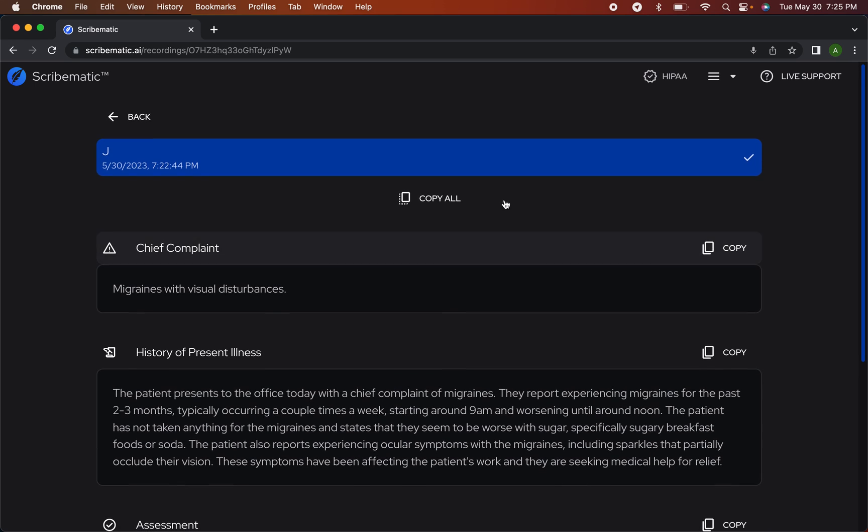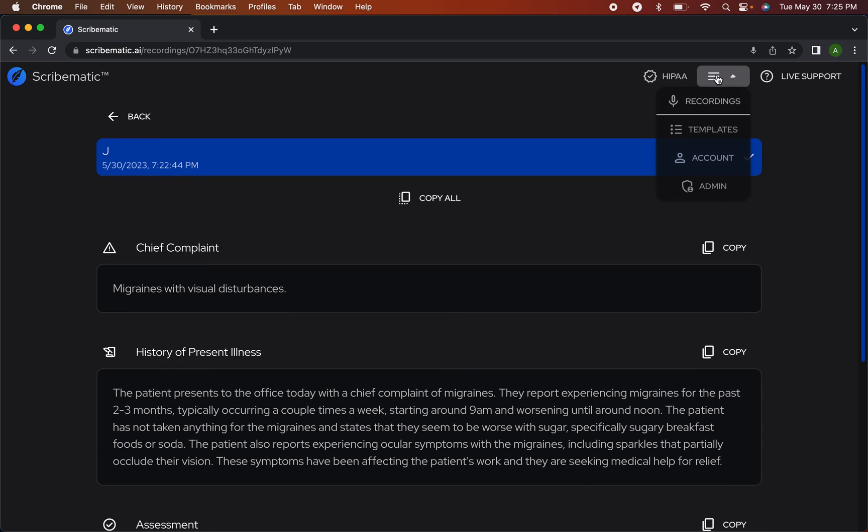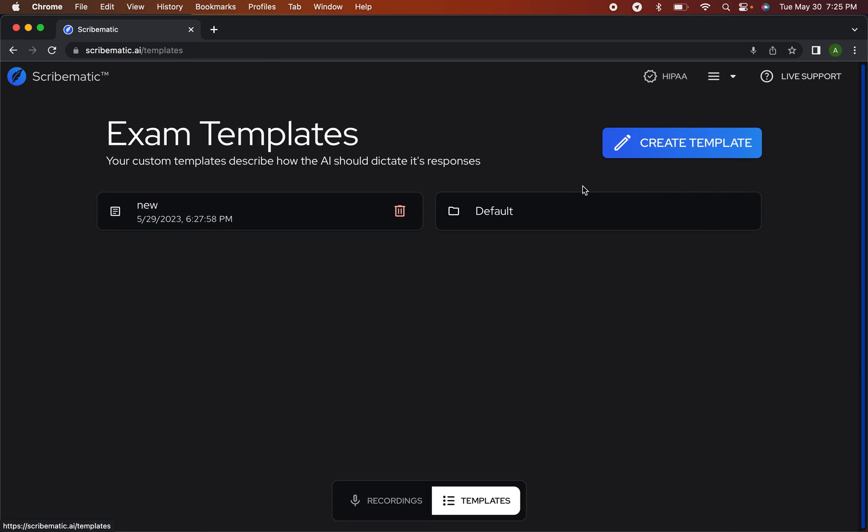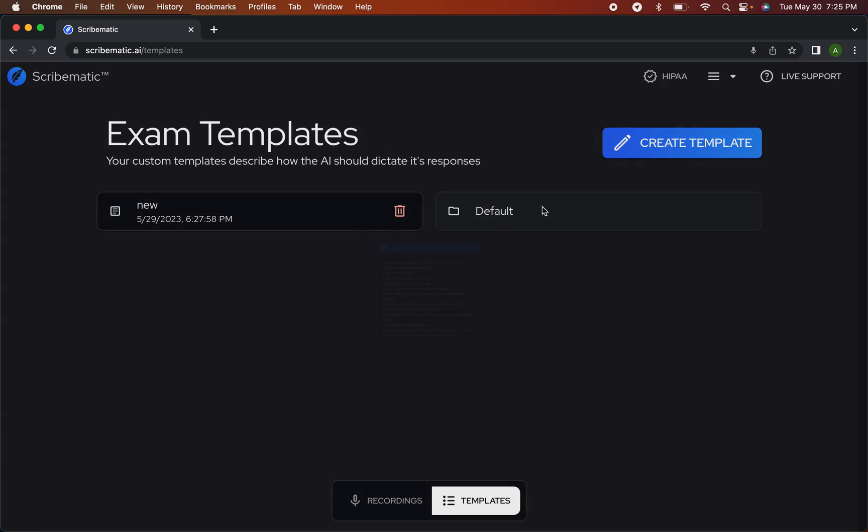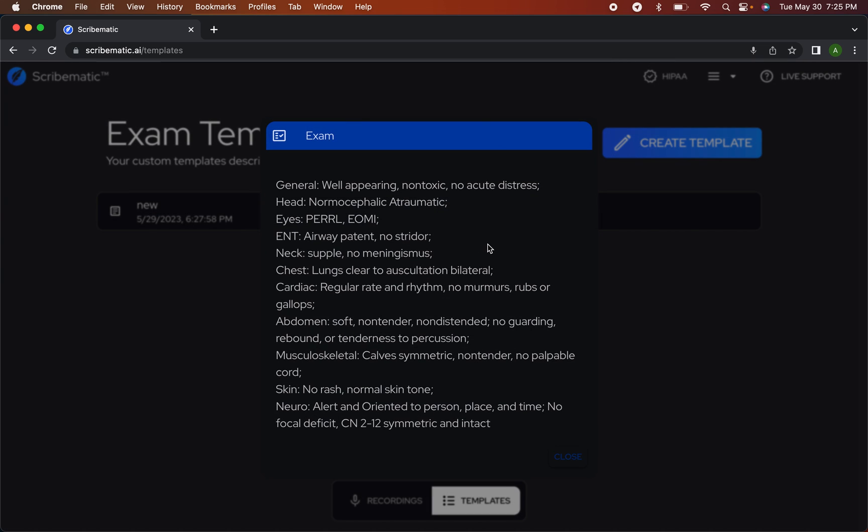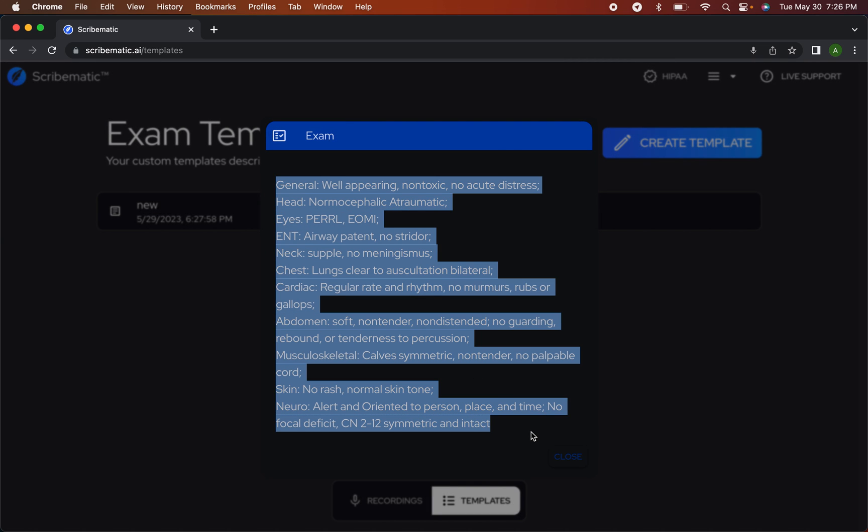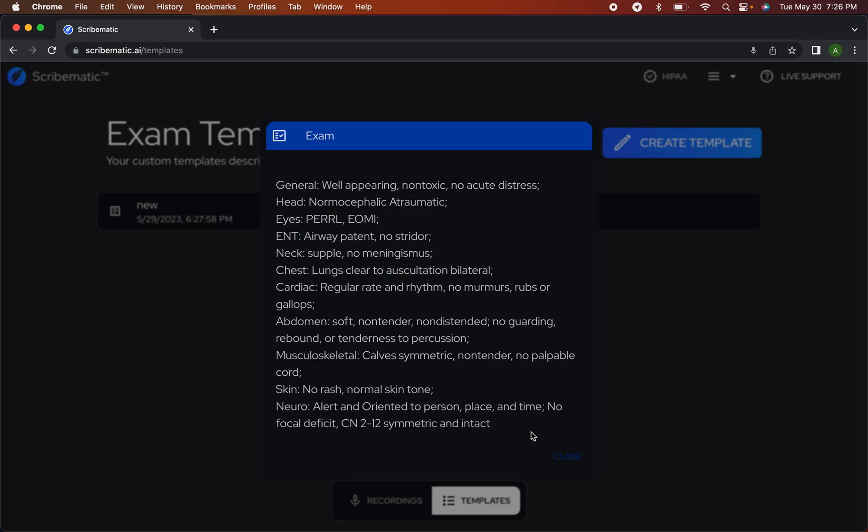One more thing I'm going to show you is templates. It has a default template. If you do an exam, these templates right here, you can put in exactly what you usually do in an exam. This default exam is a standard primary care exam where you're checking HEENT, neck, chest, cardiac, all of that kind of stuff.